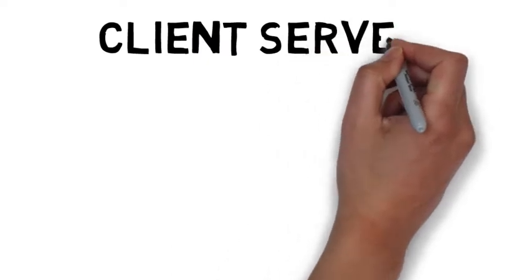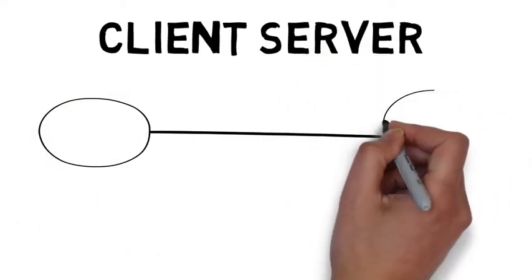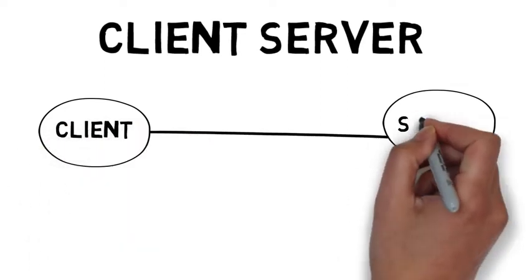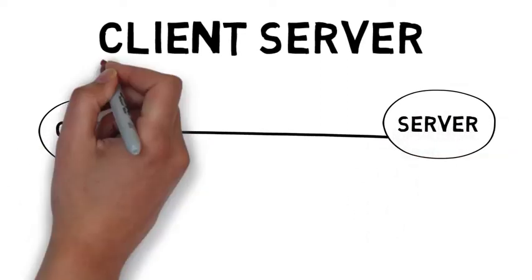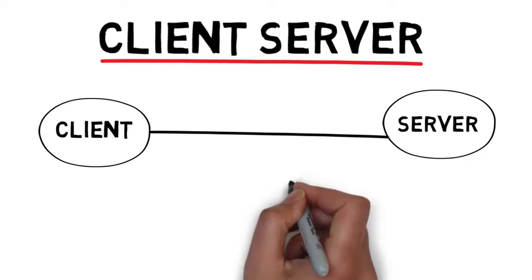Client server. Remember we talked about clients and servers being linked to create a network so that information can be shared across the network? Well, now we'll look at client servers.